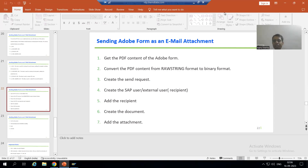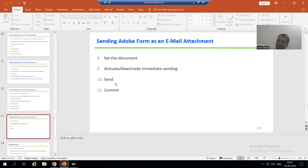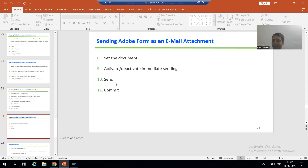Hello everyone, we will continue the topic: how to send an Adobe form or PDF form as an email attachment. As part of that, we finished with the first seven steps and now we will move on to the next step. We created the send request process, added the recipient through one class, created the document, and added the attachment through another class — so we have two independent classes.